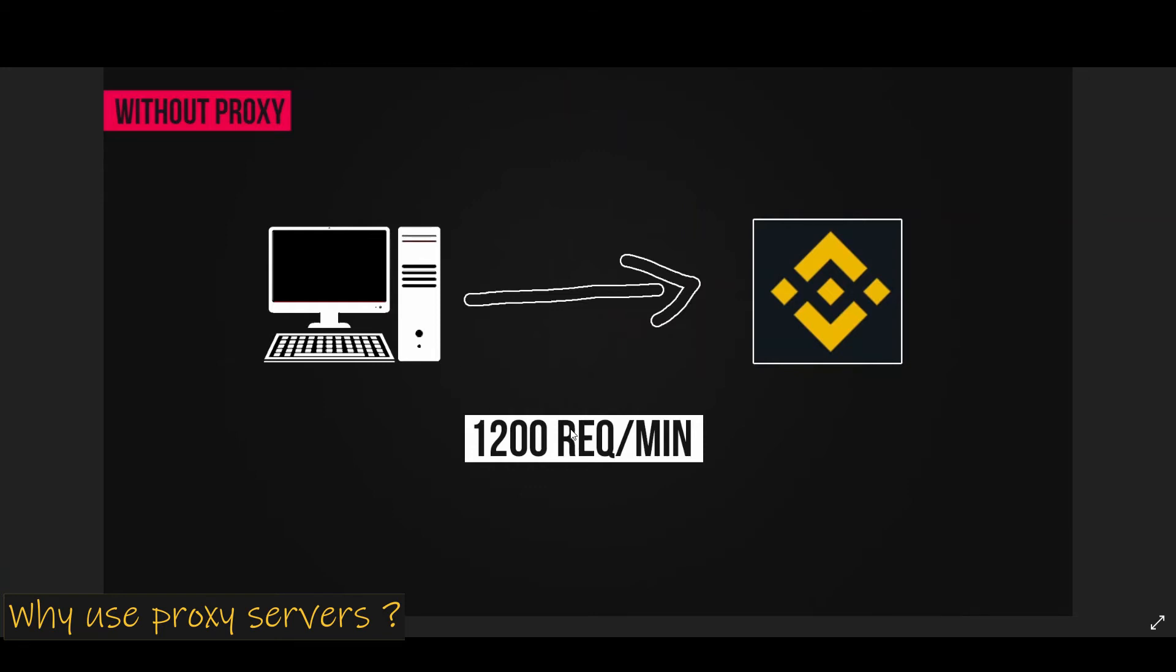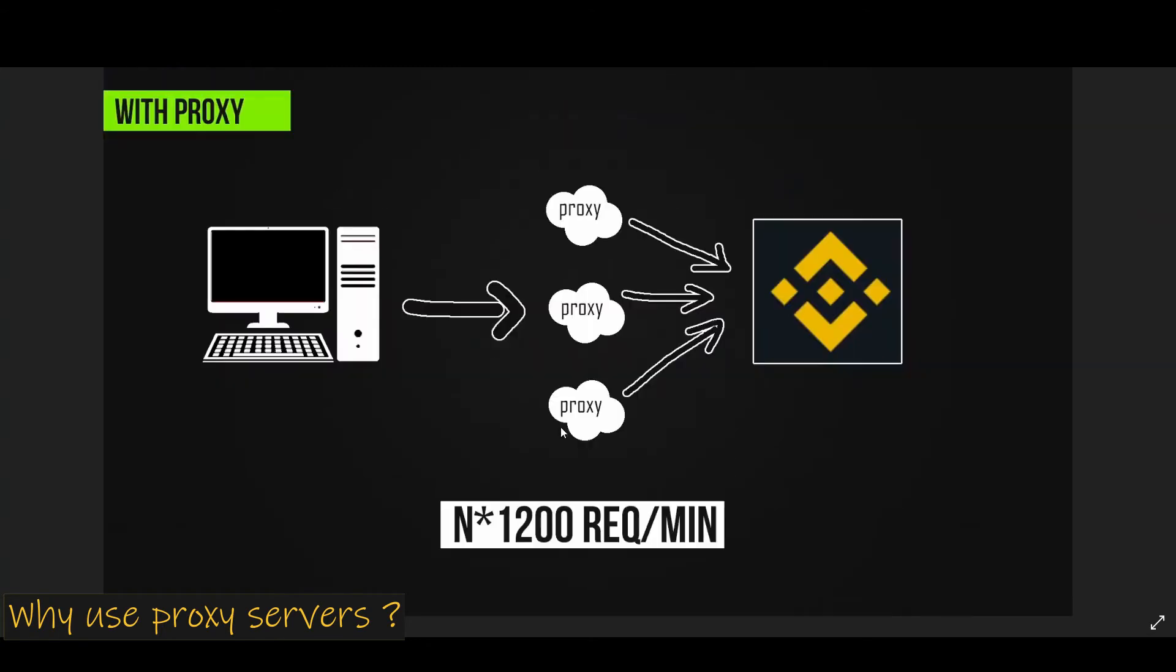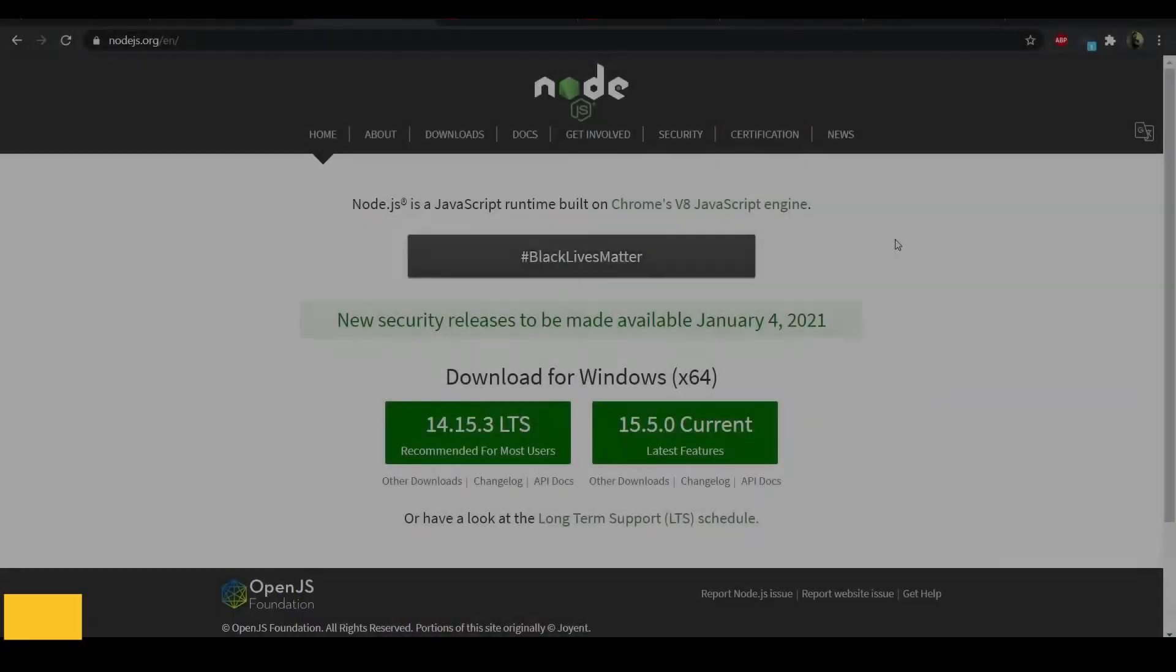This is where proxy servers come very handy. Because these proxy servers have different IP addresses, you can offload all the API processing to these proxy servers which allows us to increase the API processing capacity. Now if you have n proxy servers, we can achieve n times the API limit capacity. So depending on your limit, you can either increase or decrease the number of proxy servers that you want.